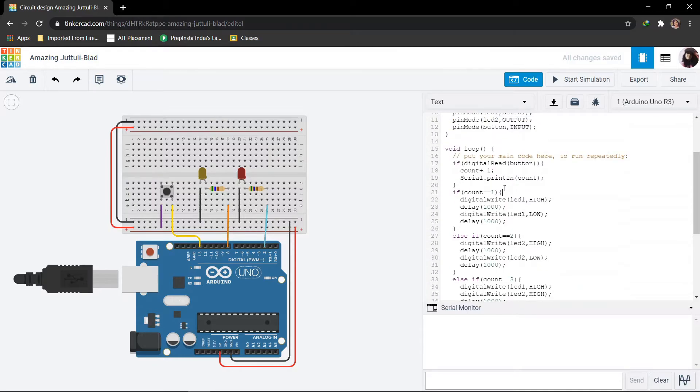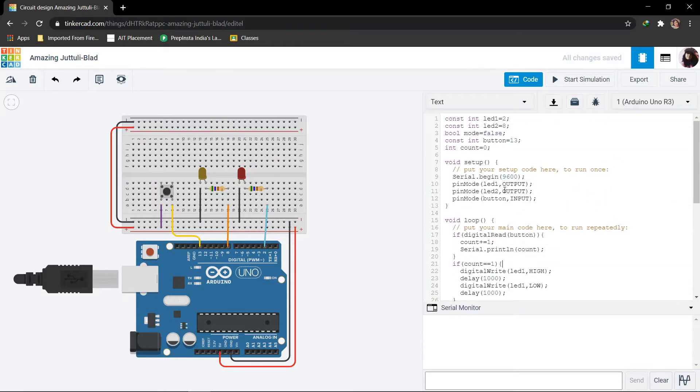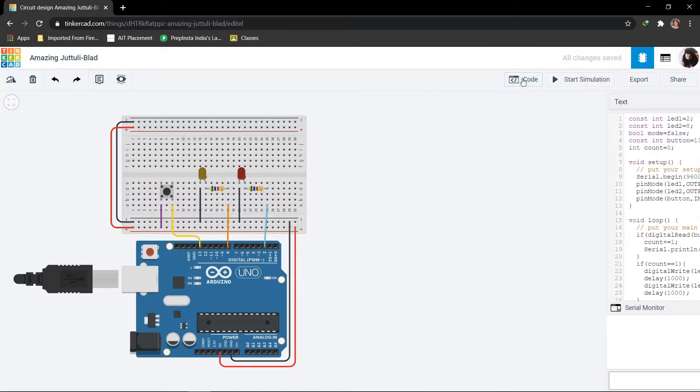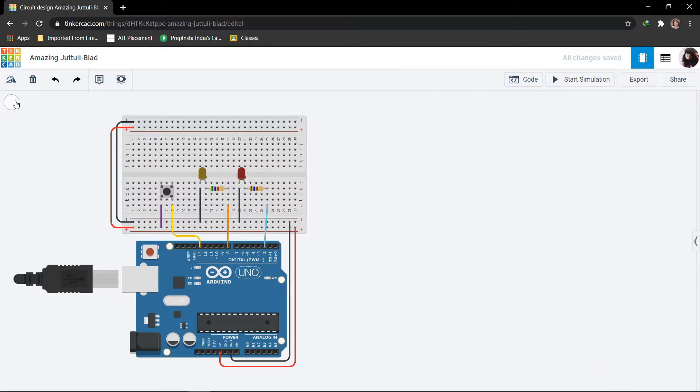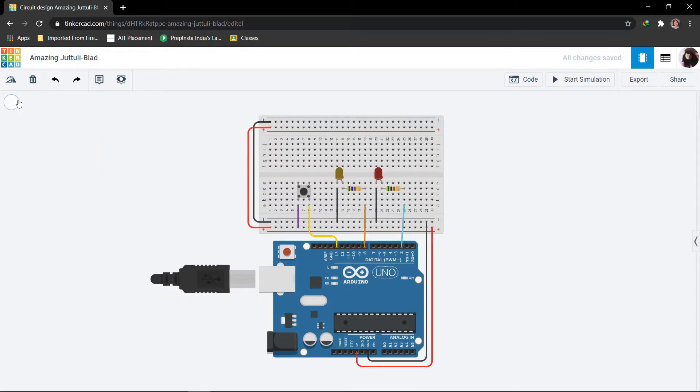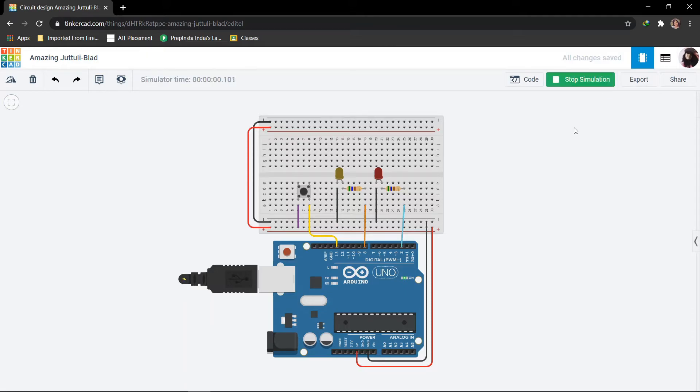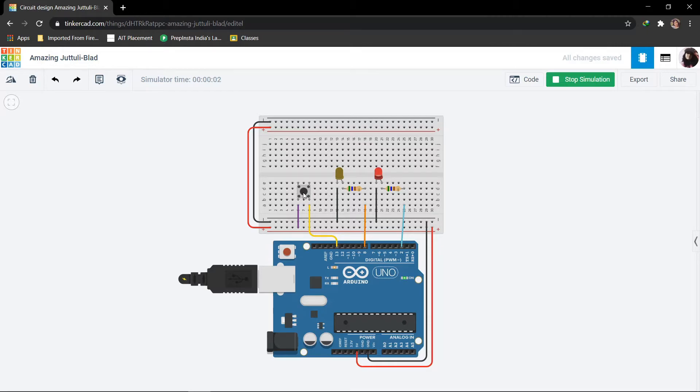So that's all with the code. Now we shall see the simulation. I will start the simulation now. So it started.